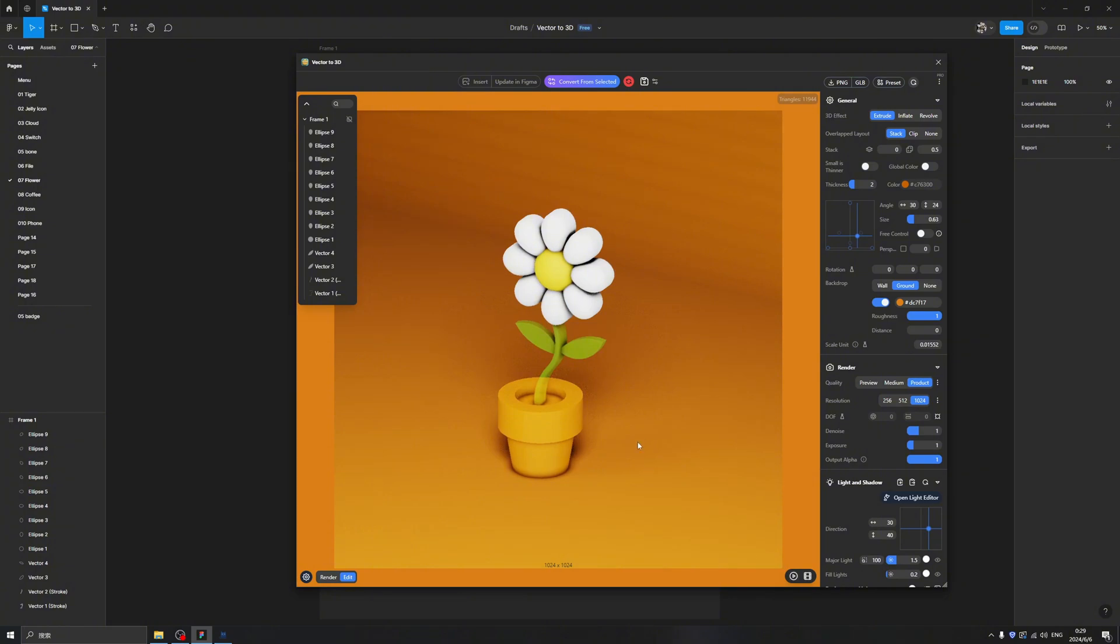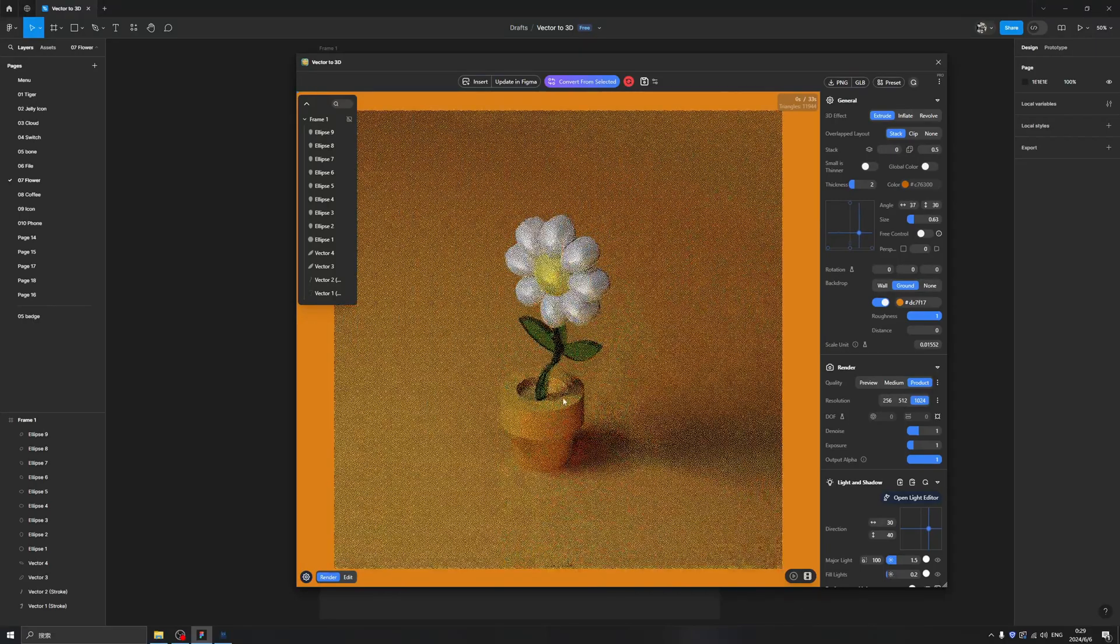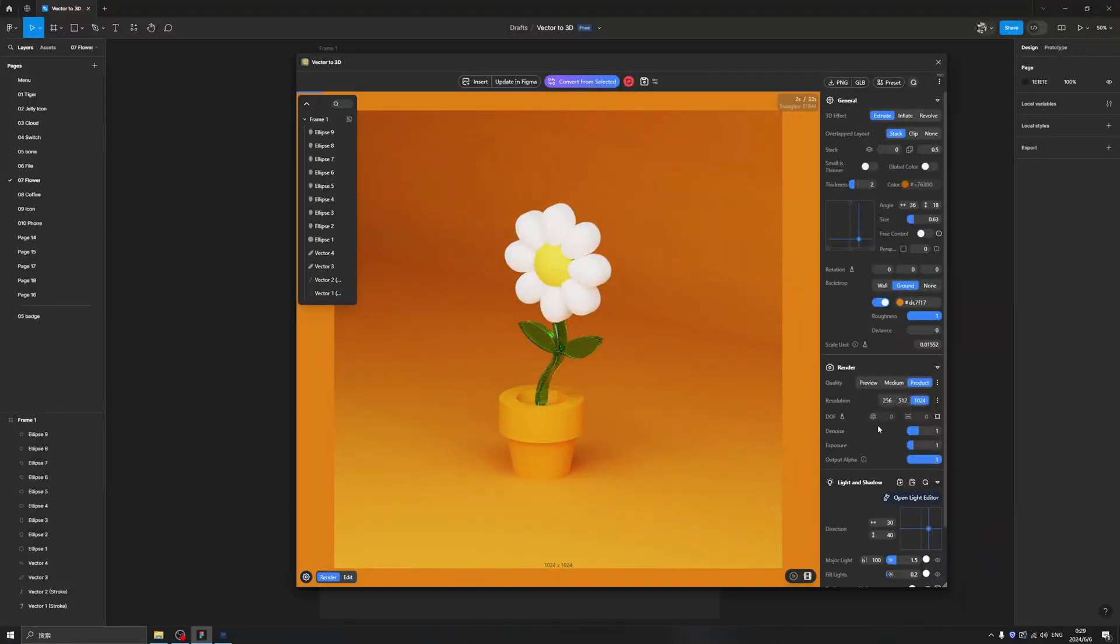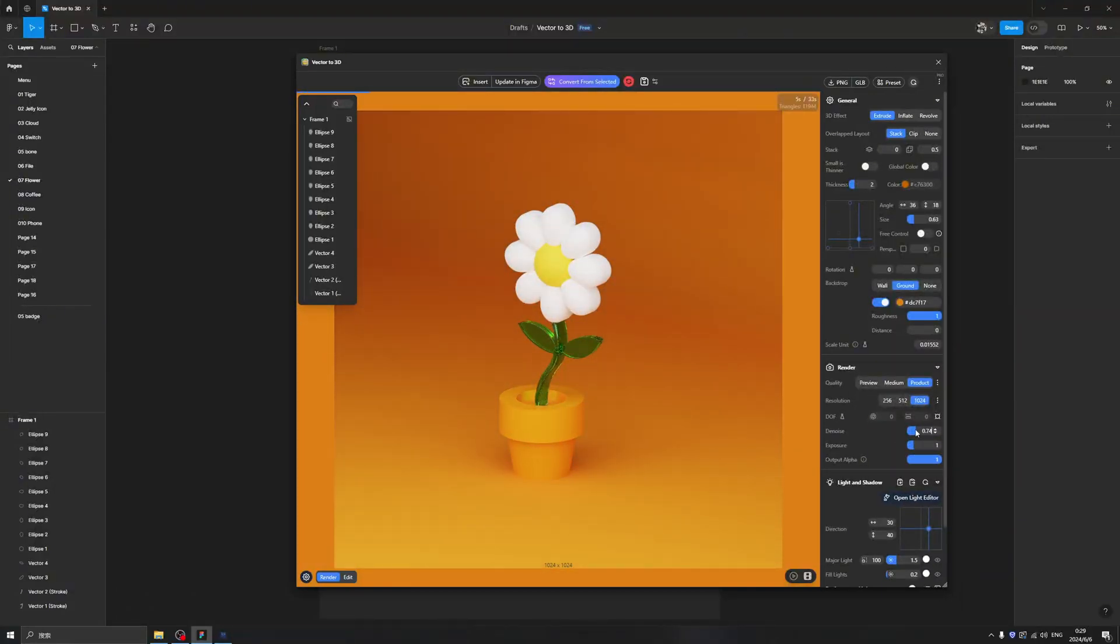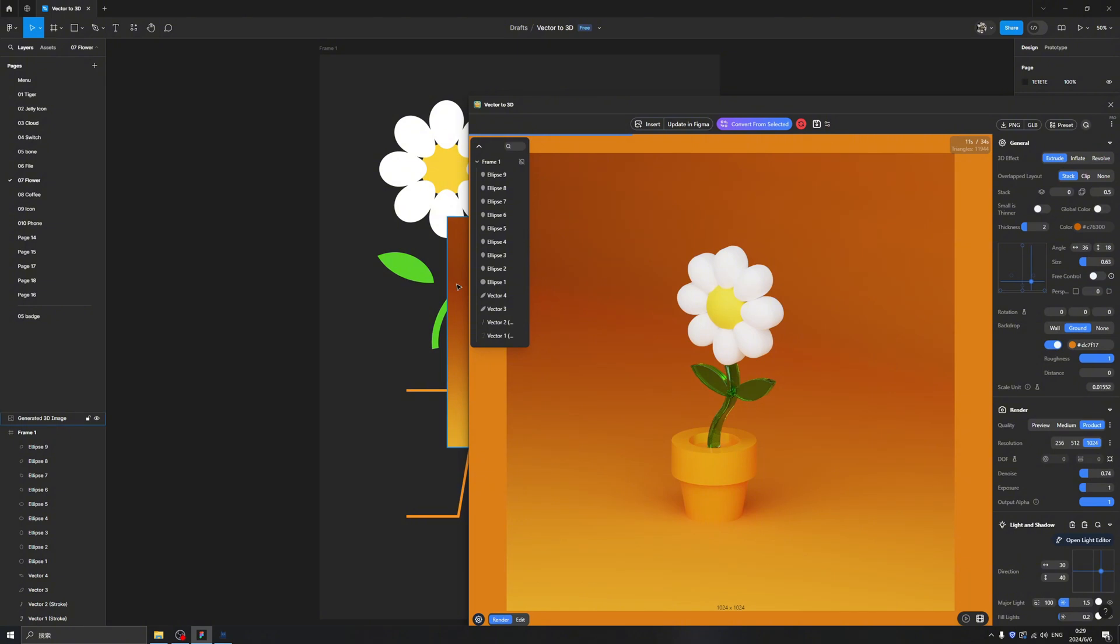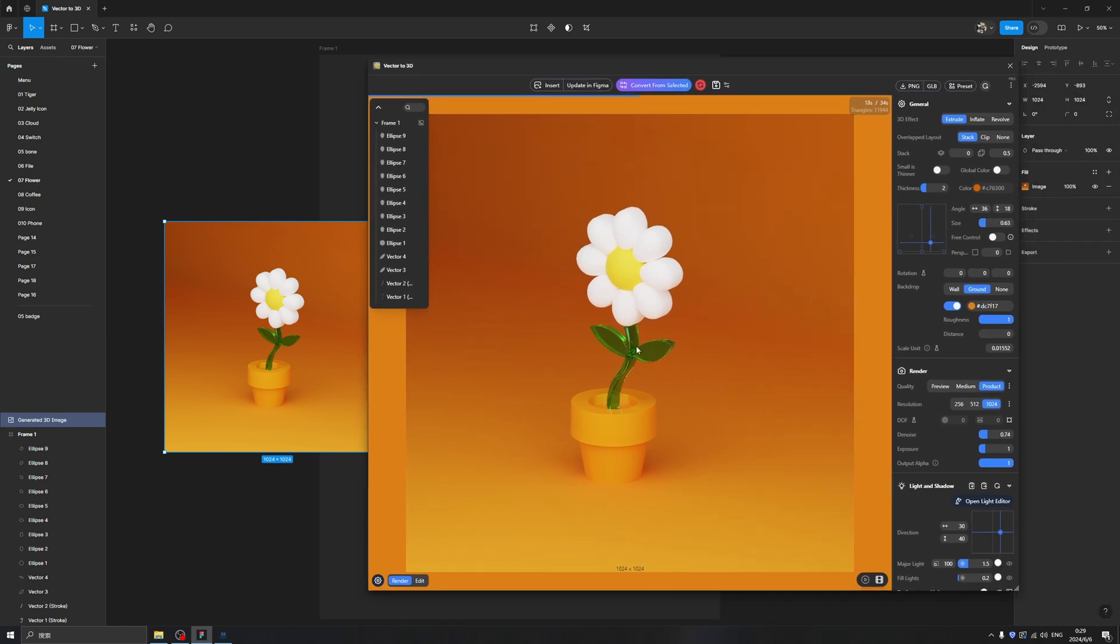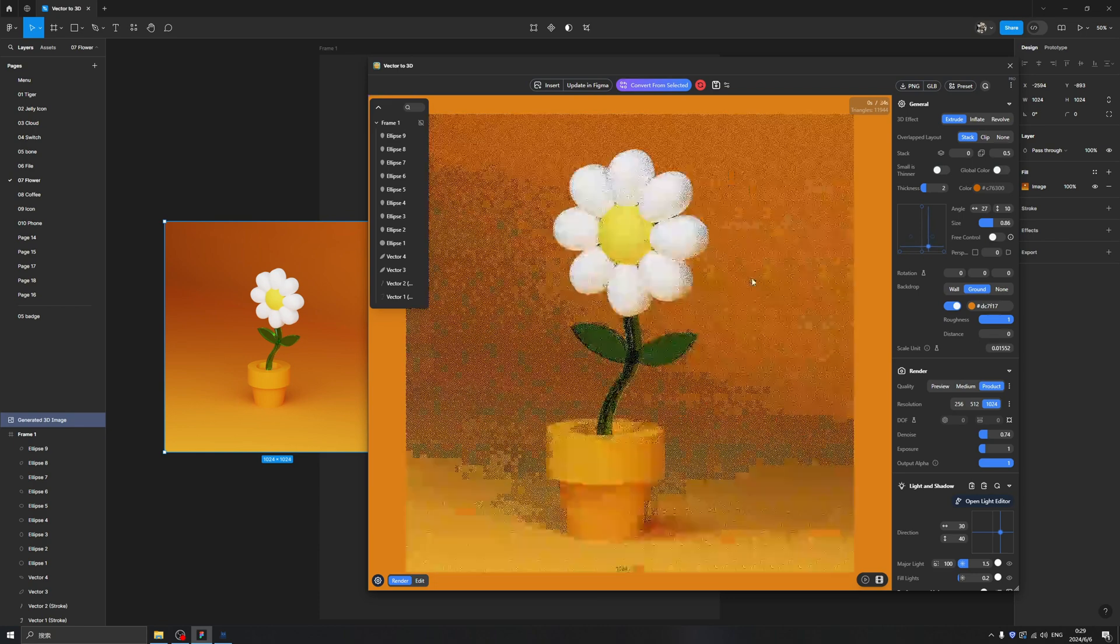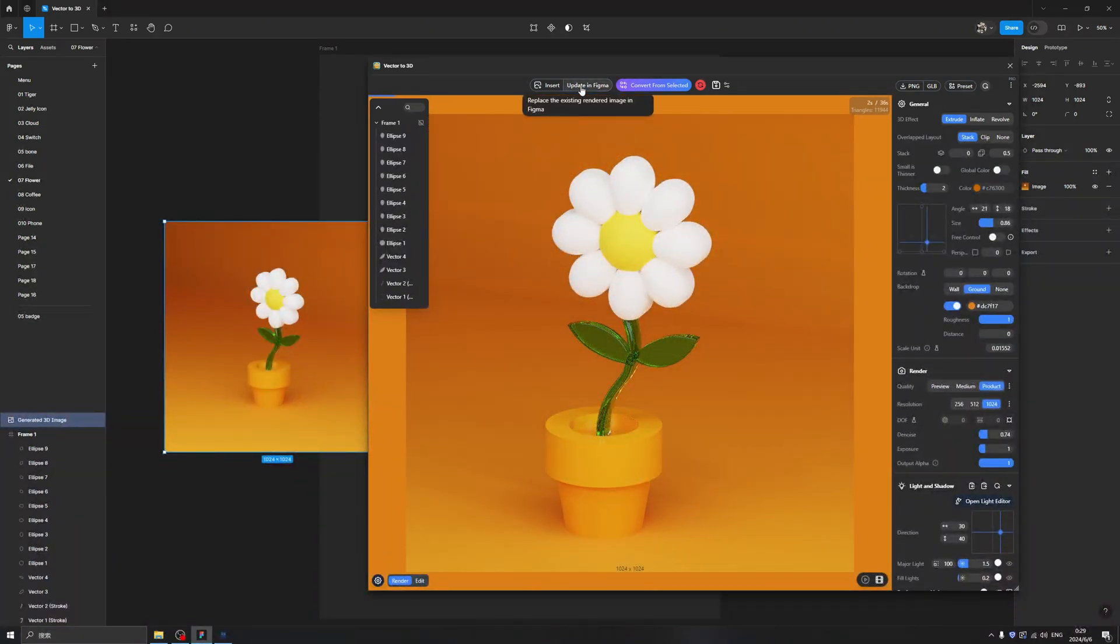And if we want to insert this beautiful icon to our Figma, we can click here - click Insert. Once we click here, the image will insert to our Figma. Isn't it very nice? We can control the size of the objects also. After we tweak our model we can click Update in Figma, and we can see the image has already refreshed.